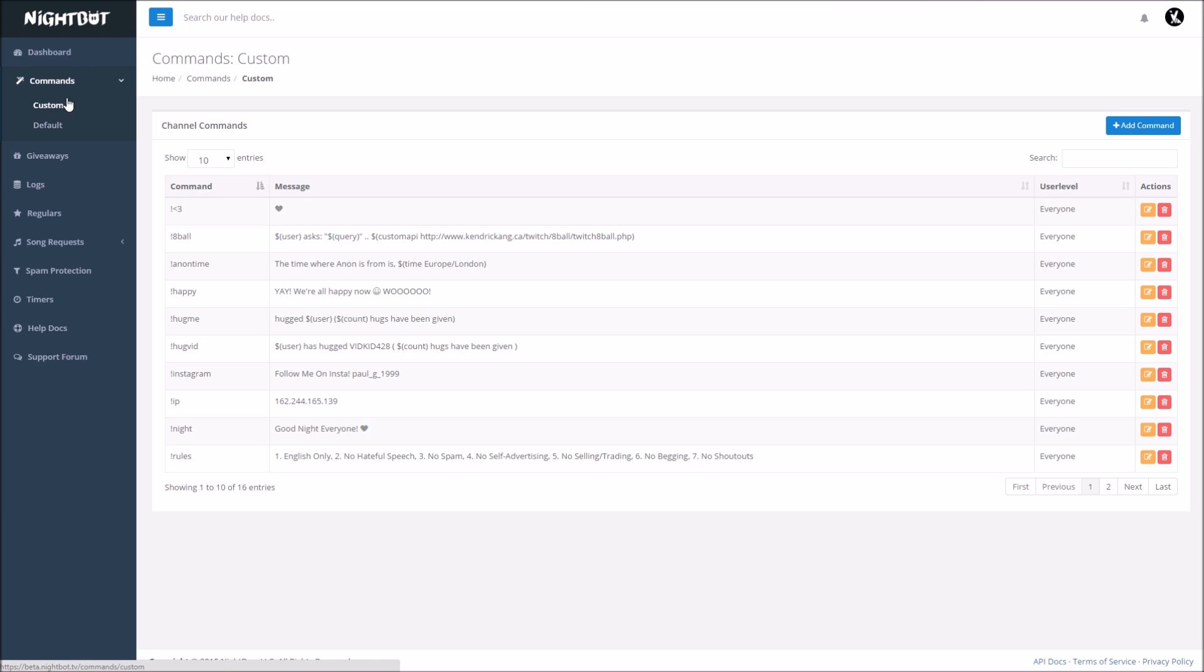I'm going to explain real quick what a custom command is. Pretty much the custom commands are used for your chat as kind of another layer of your stream.